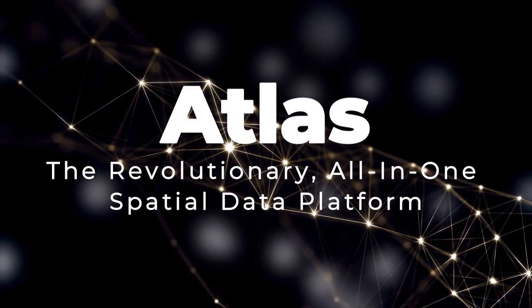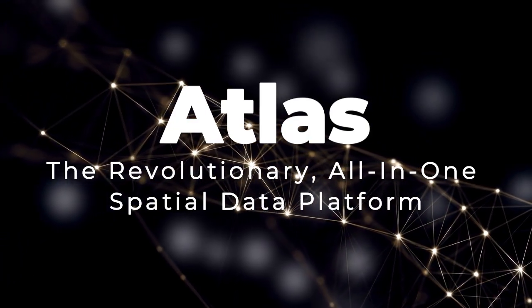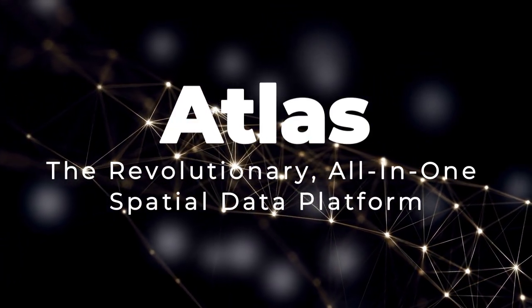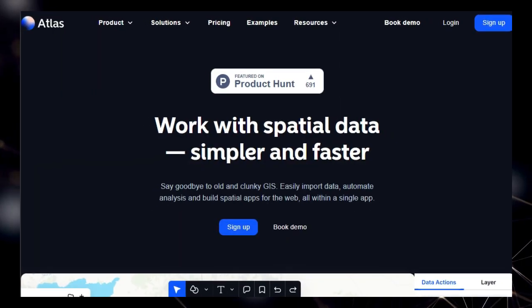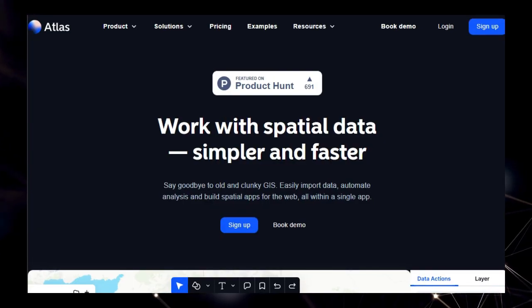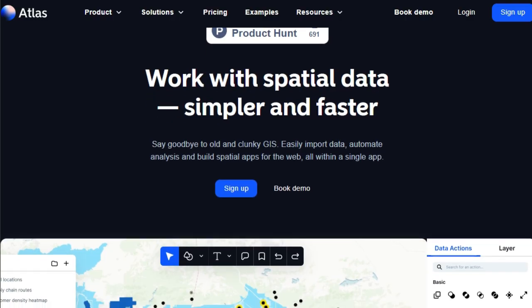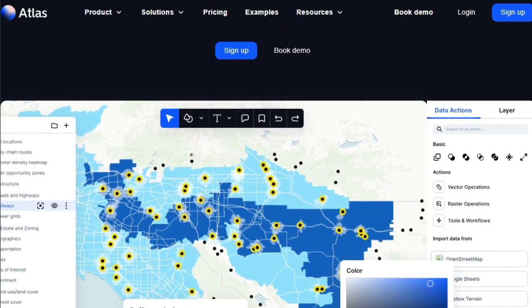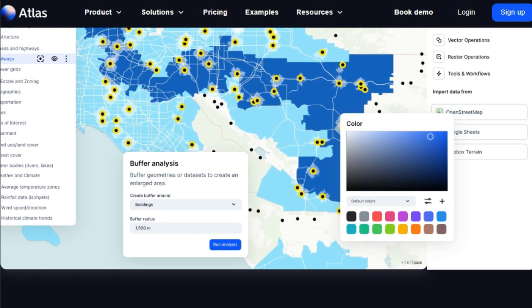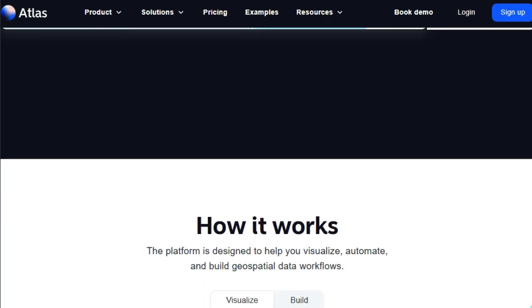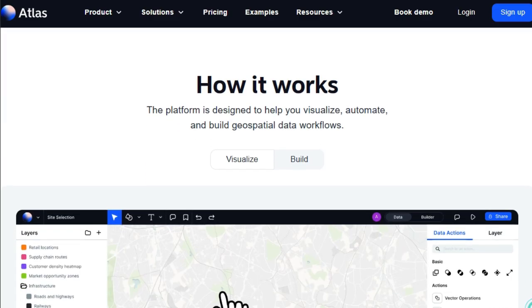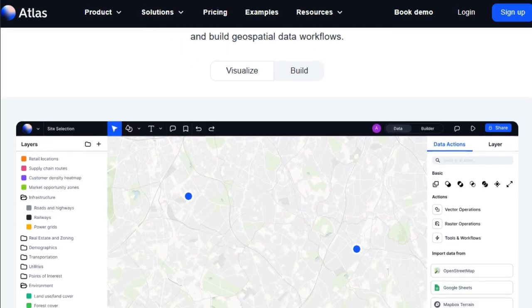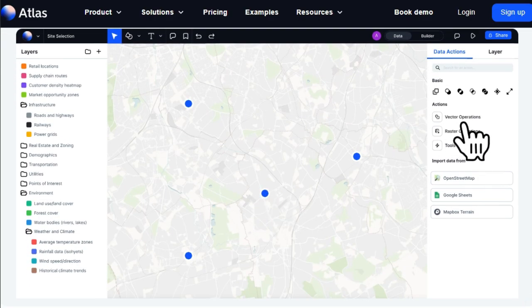Tool number seven: Atlas, the revolutionary all-in-one spatial data platform. Tired of clunky, outdated GIS software that feels like it requires a PhD to operate? Well, say hello to Atlas, a game-changing browser-based platform that's making working with spatial data simpler and faster than ever before. What truly sets Atlas apart is its accessibility. It's designed so that anyone, from beginners to experts, can perform advanced geospatial analyses without needing prior GIS knowledge. Forget complicated installations and steep learning curves.